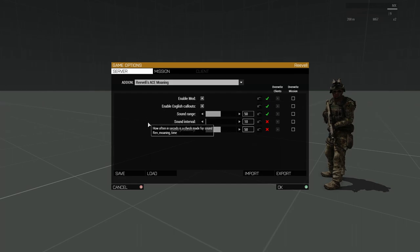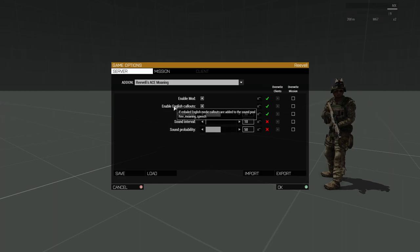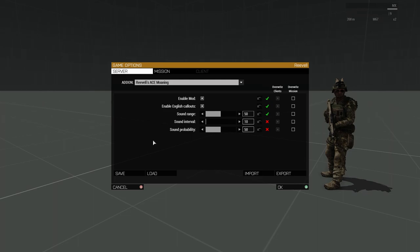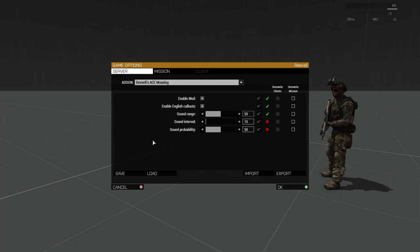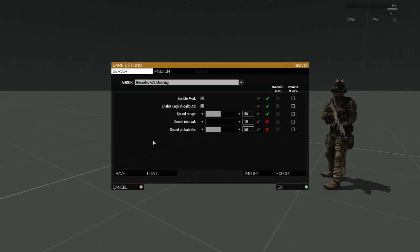The Enable Mod checkbox allows you to disable the mod completely, should you wish to do so. The Enable English Callouts checkbox allows you to disable calls for Medic, a few of which we heard earlier during the demonstration.